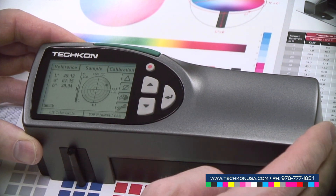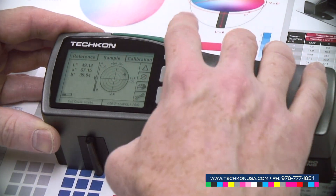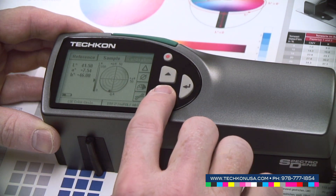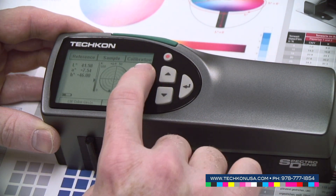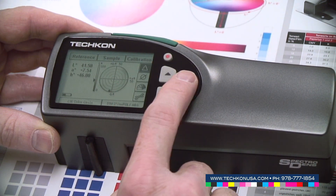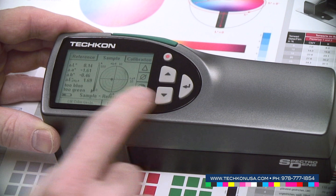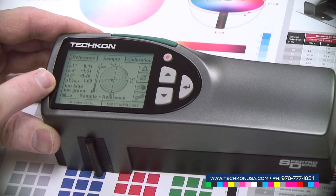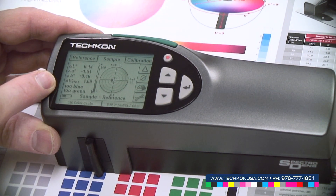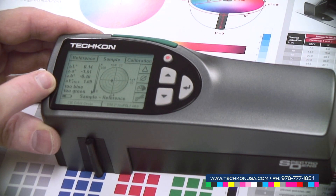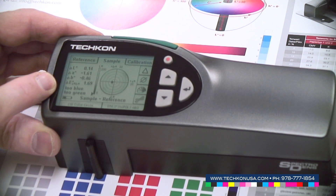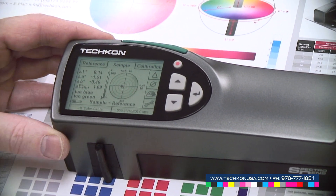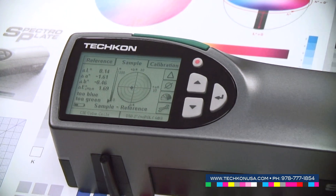We are changing to sample and we take another reading. Now we turn on the delta mode again with this triangle symbol. And now we get the deltas but also the information in which direction the colors are moving. So this blue is too bluish and a little bit too greenish — we can see this in the color circle.